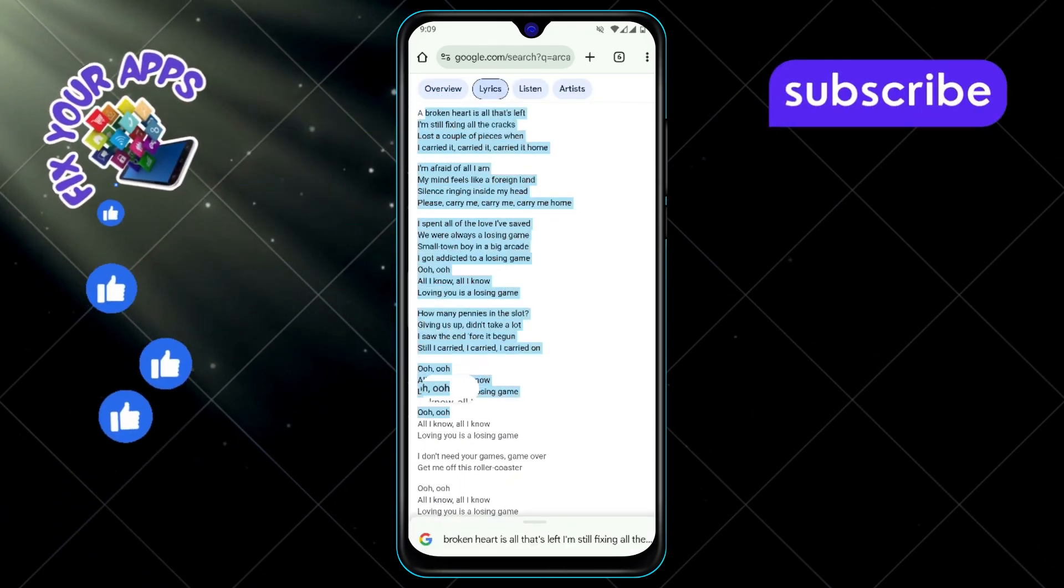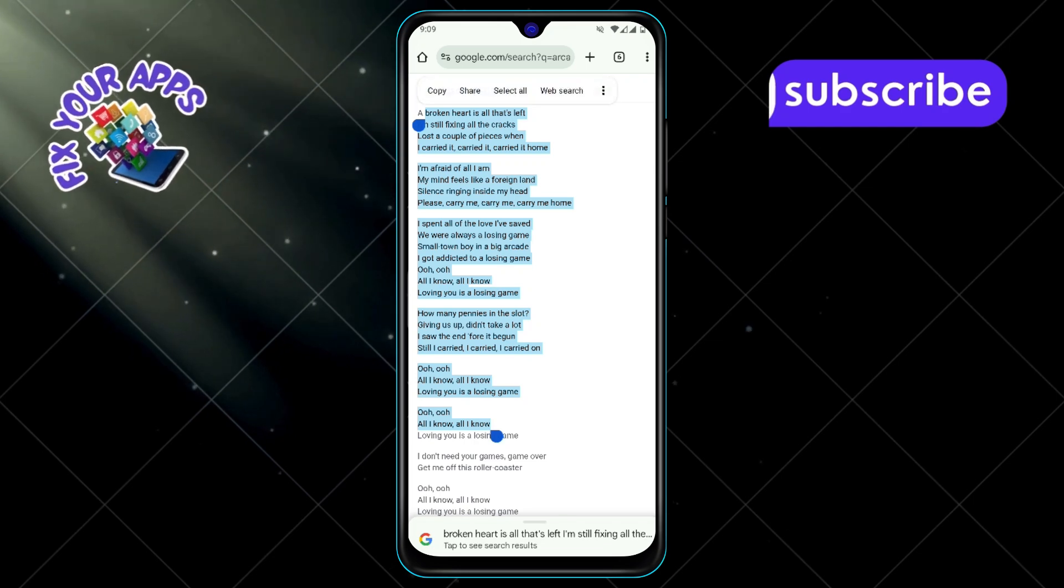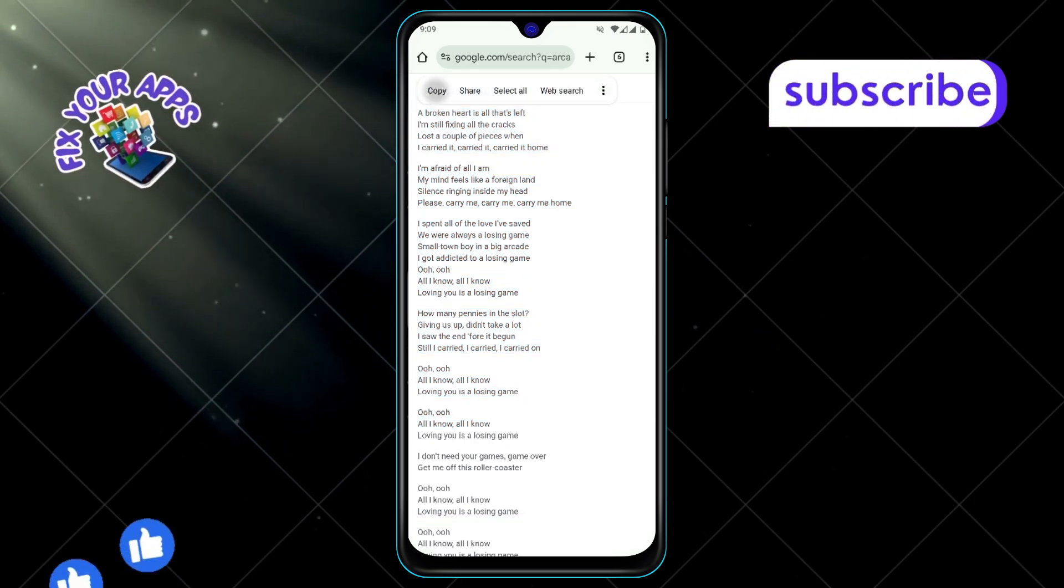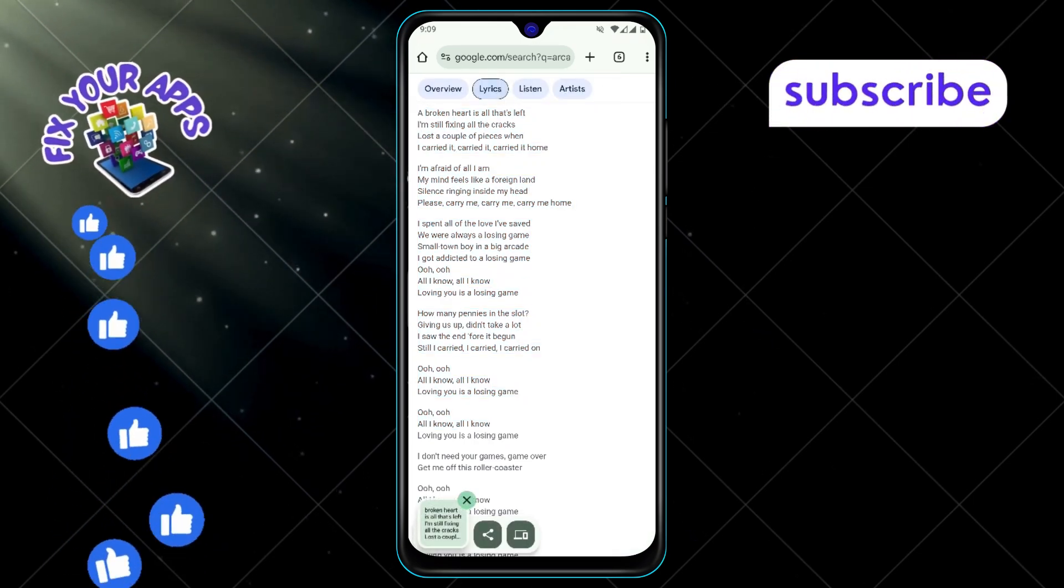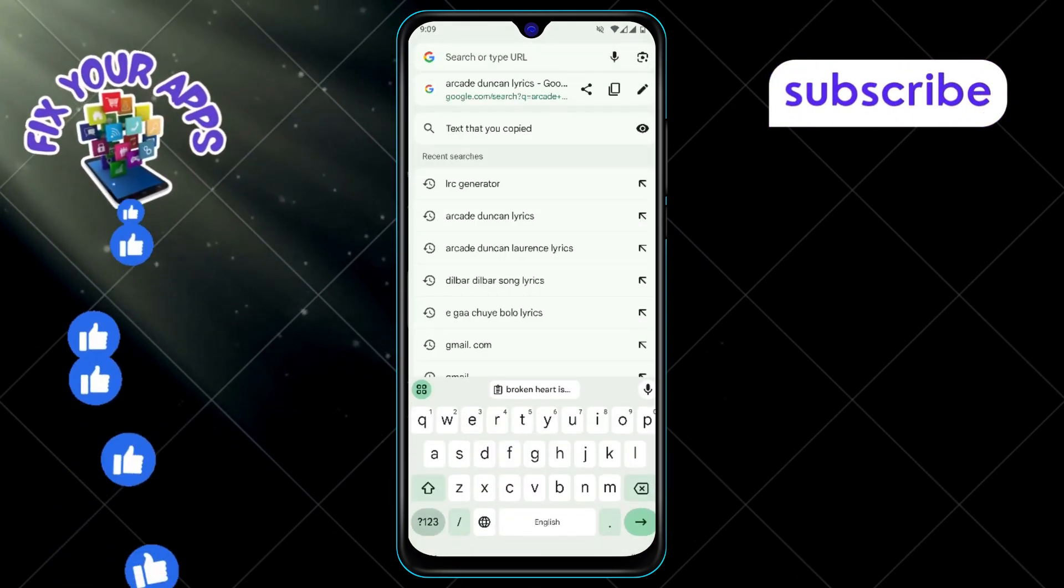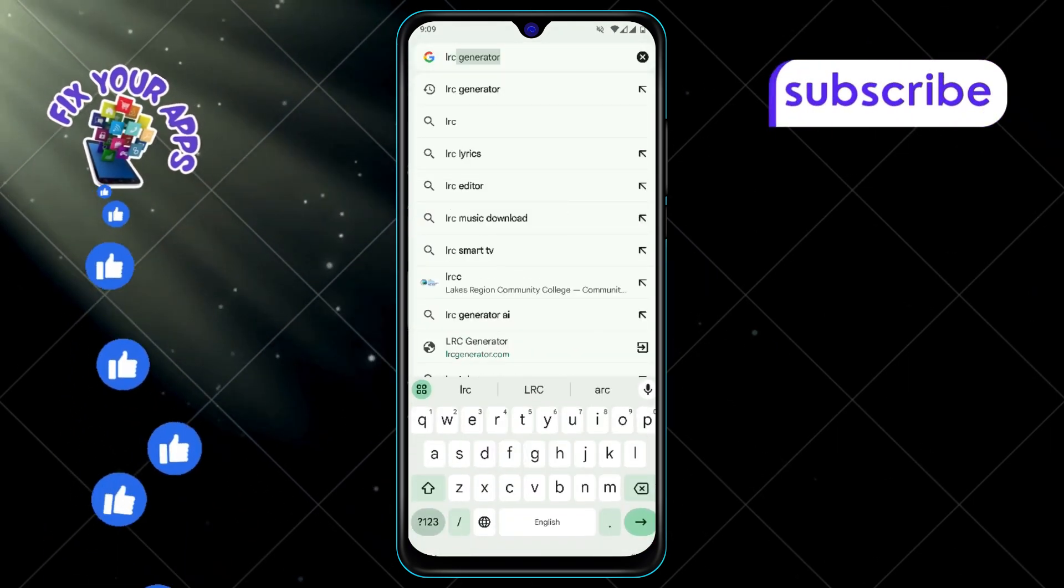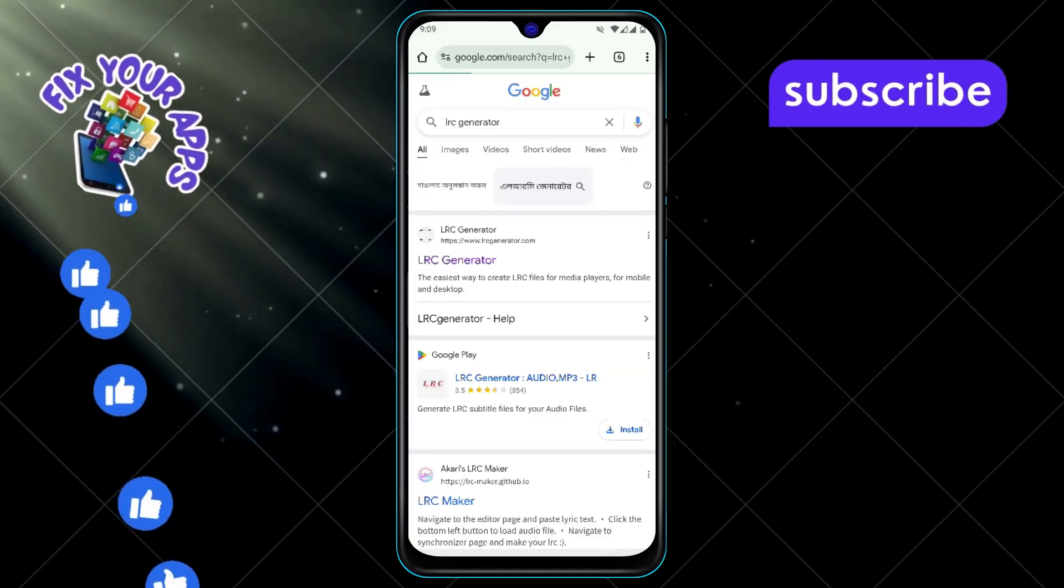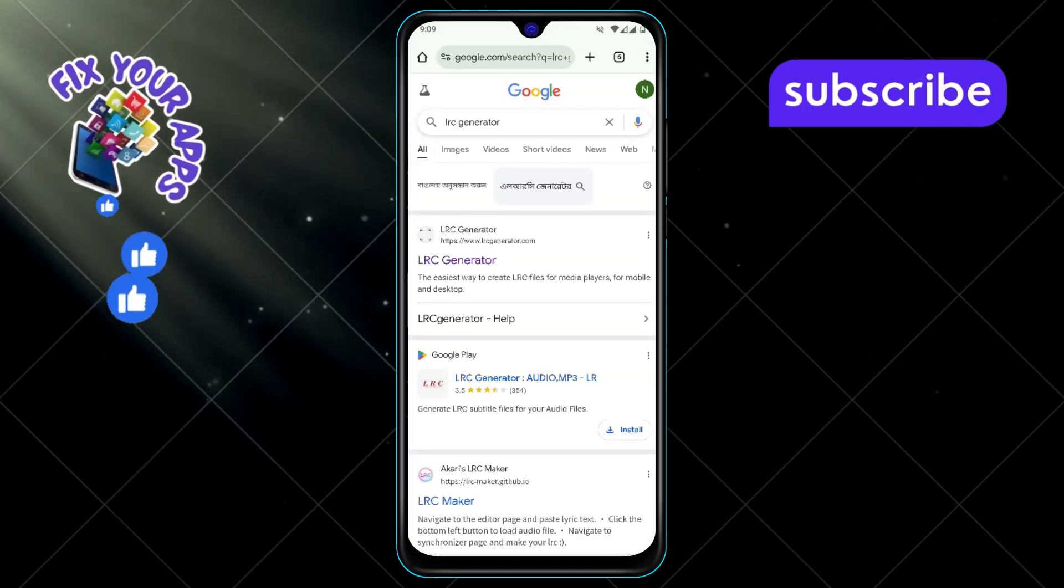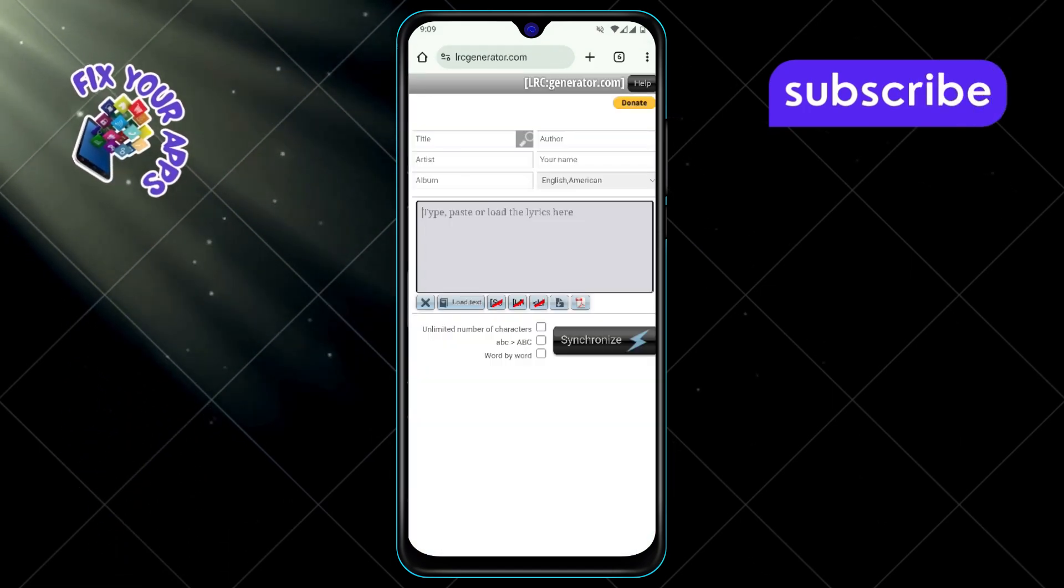Step 3: Once you've found the lyrics, highlight them and copy them to your clipboard. Step 4: Next, search for LRC generator in your browser and click on the first website you see.